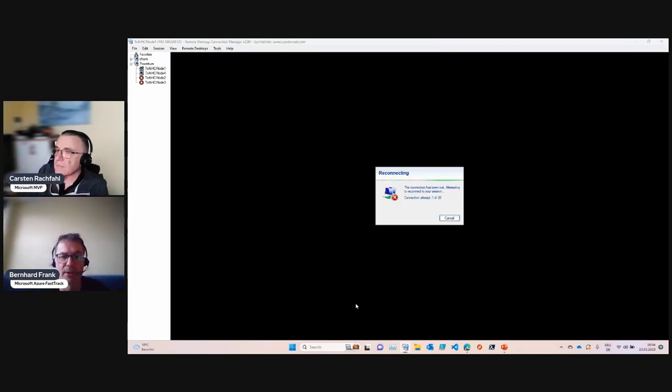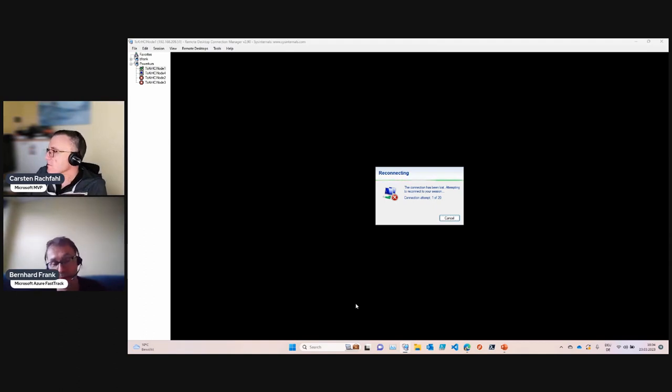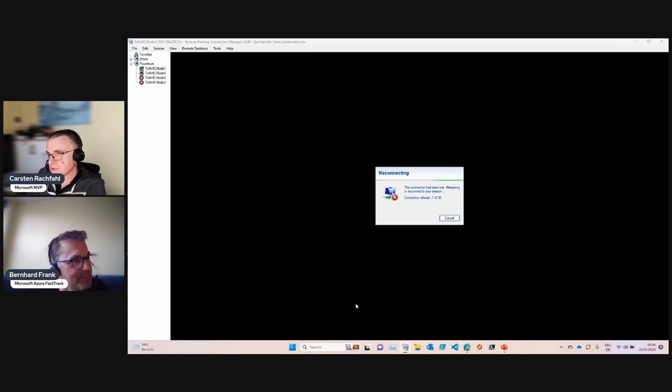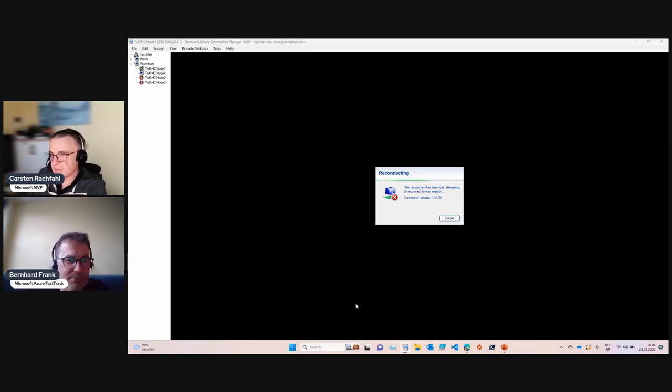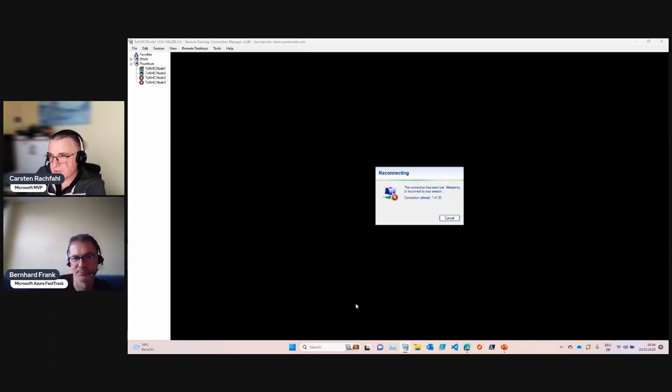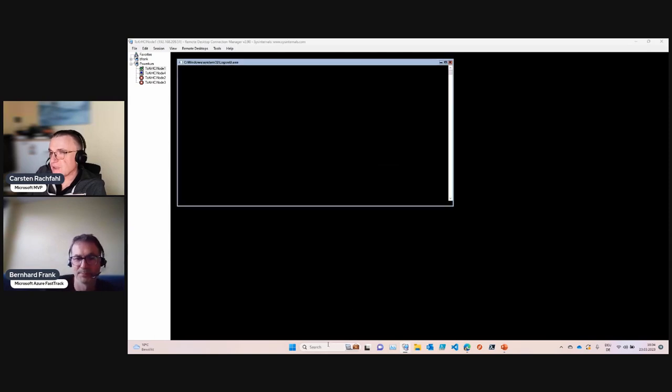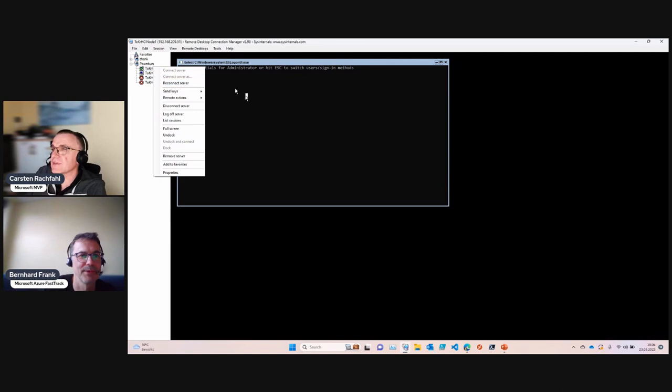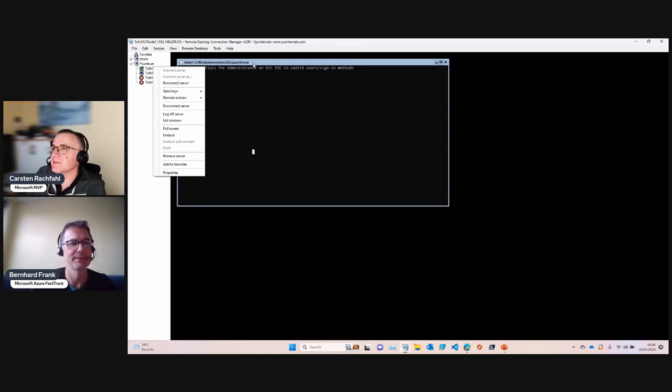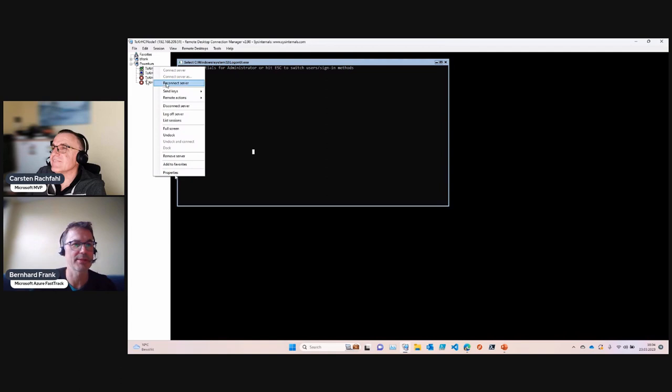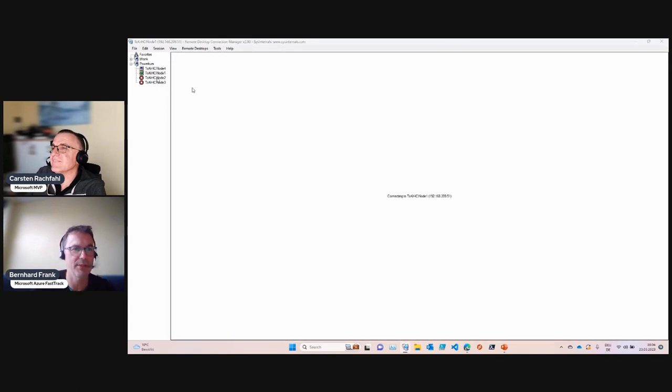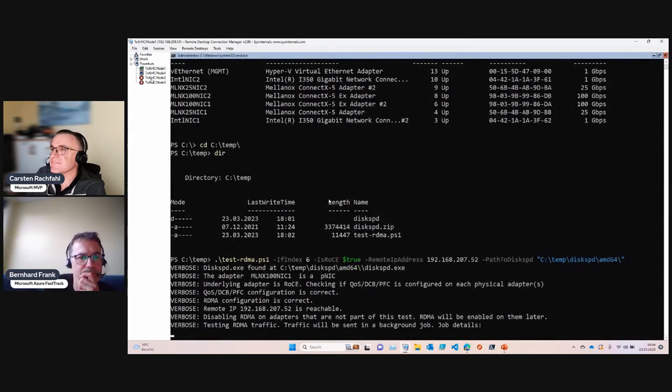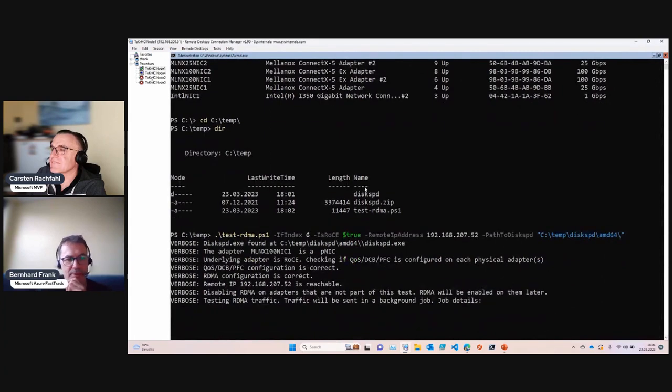That's normal - if it disables RDMA you will lose the connection for a moment. If it disabled RDMA on every adapter including the management adapter, then we lose the connection. You have to log in again. My password is so complex. Let's reconnect to that server.